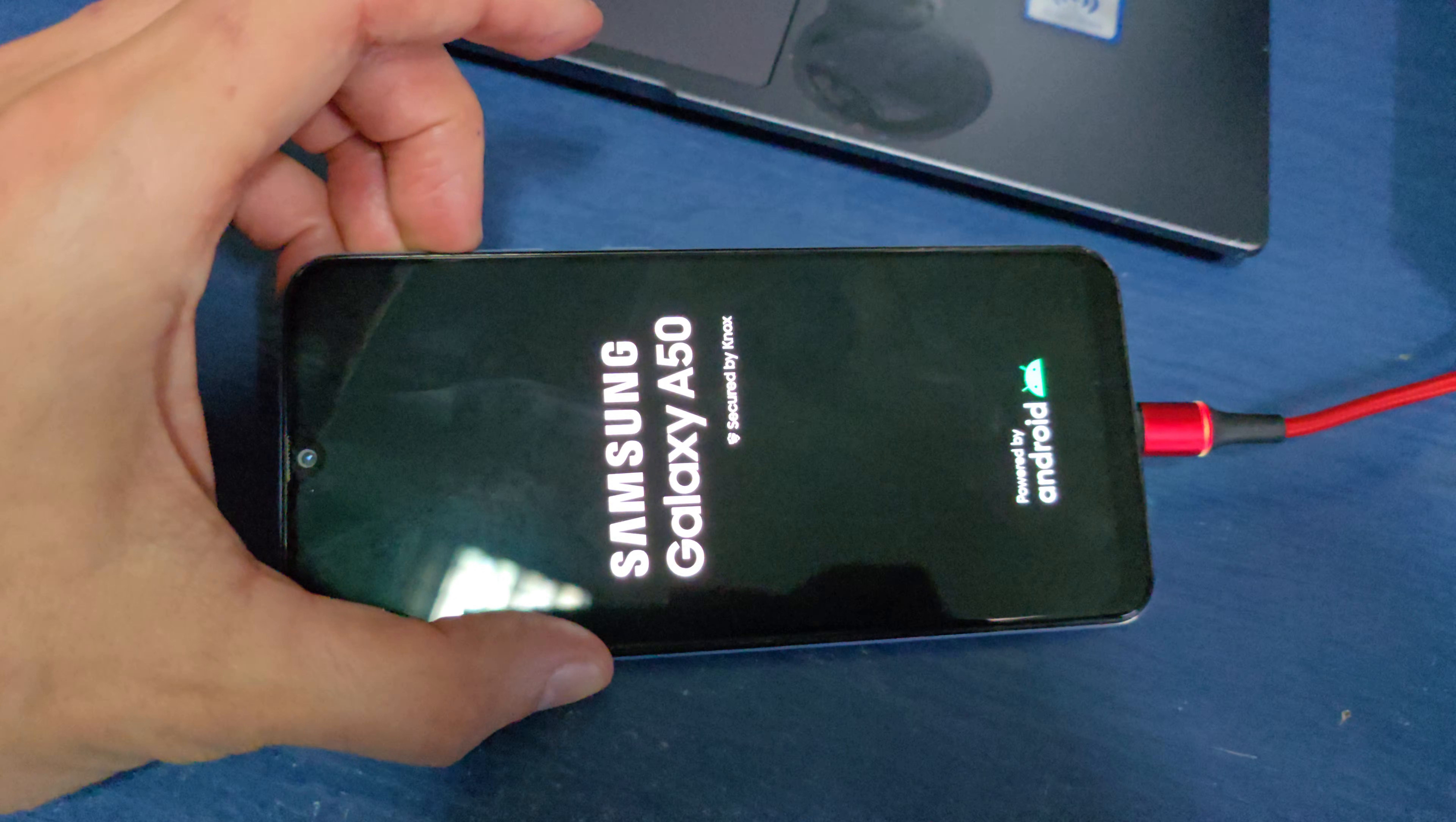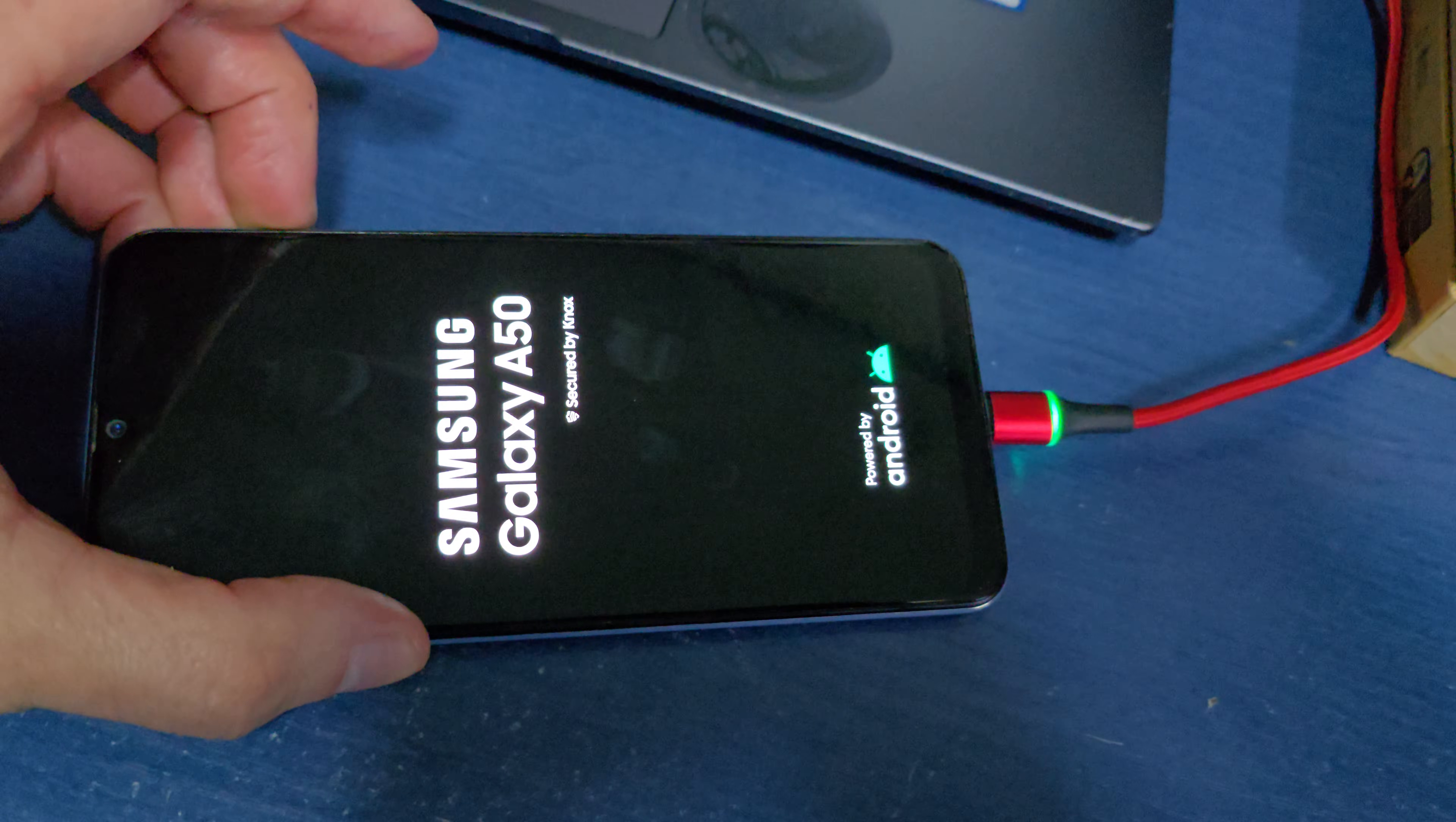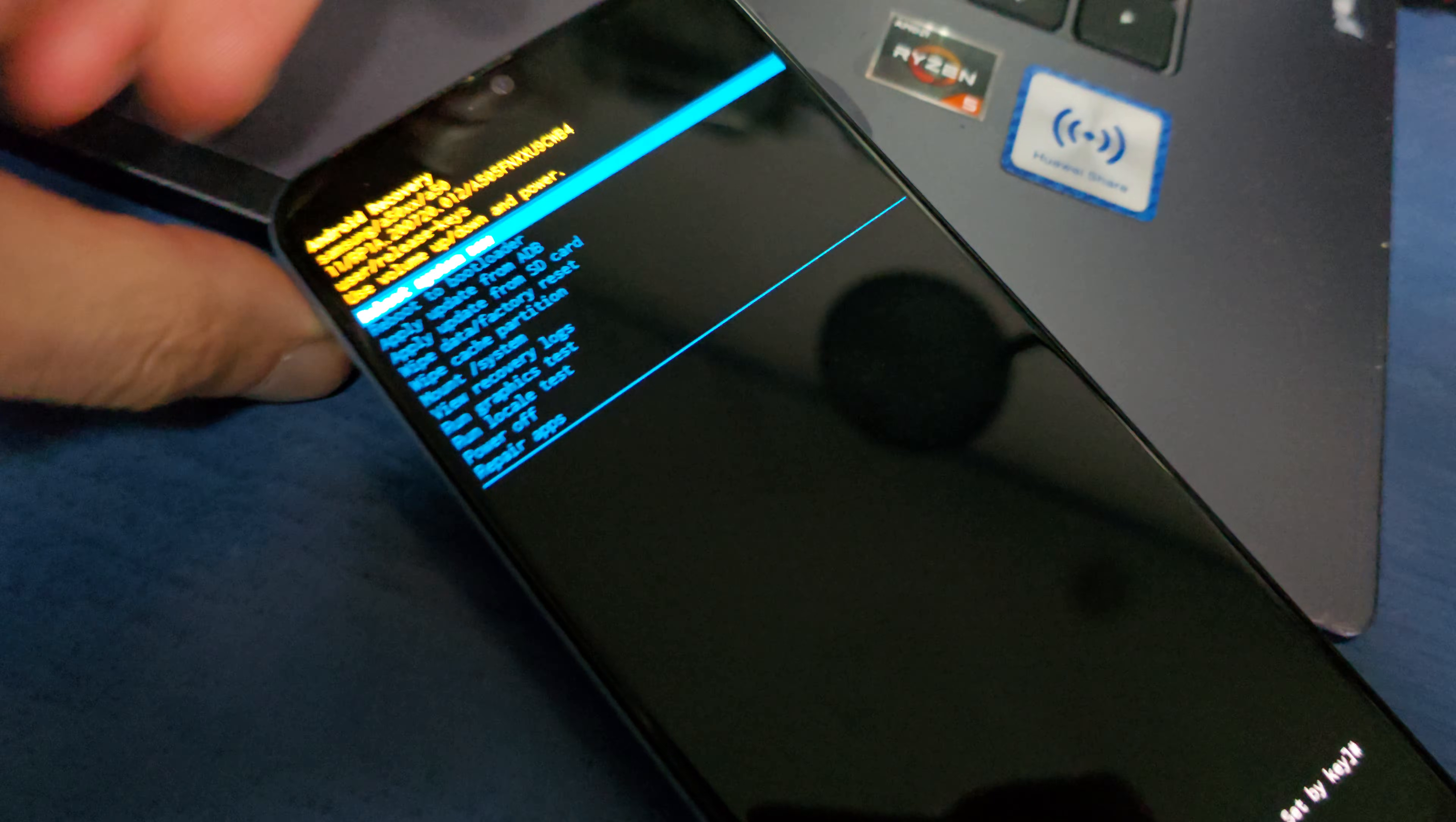The power button you can release, but still hold the volume up button. Voila, release the button.